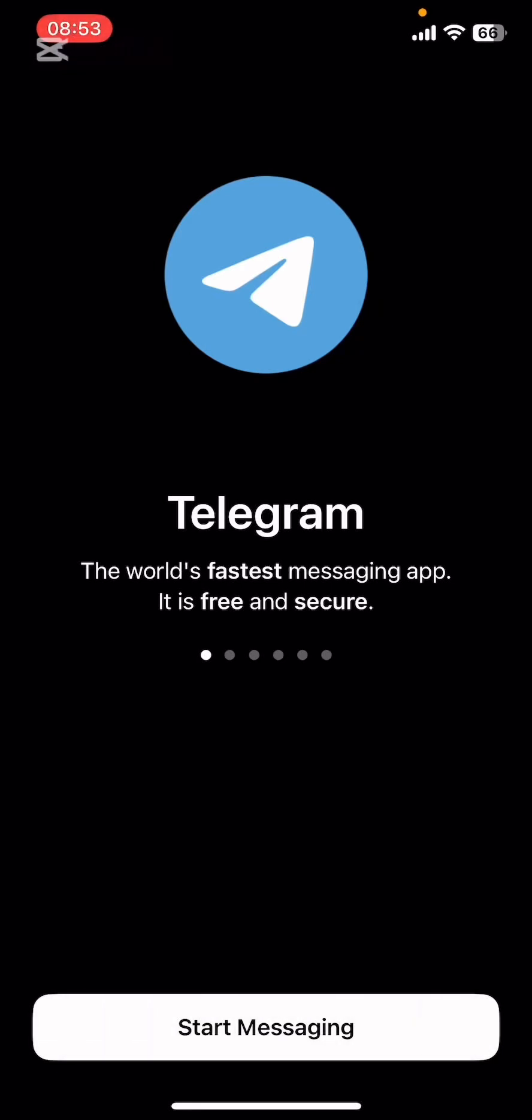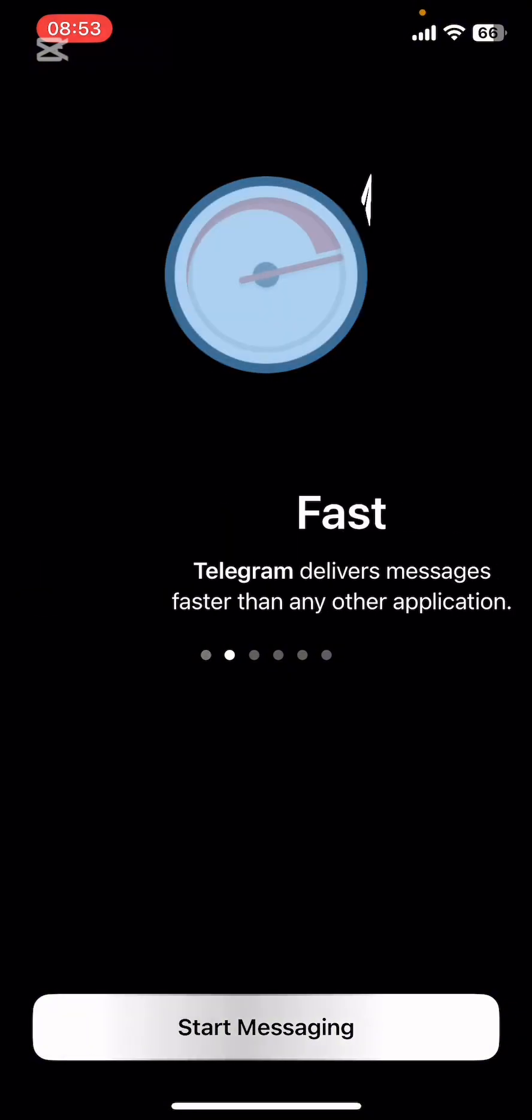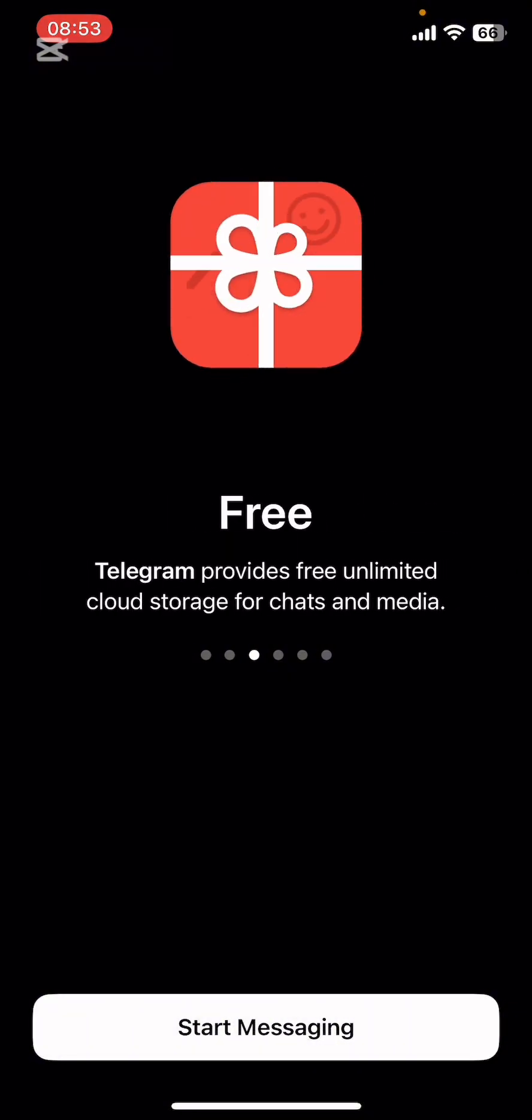Hello everyone, welcome back to our channel App Tutorial. In today's video, I'm going to show you how to sign up on Telegram. It's very quick and easy, so let's get started. First of all, open the Telegram app on your phone.